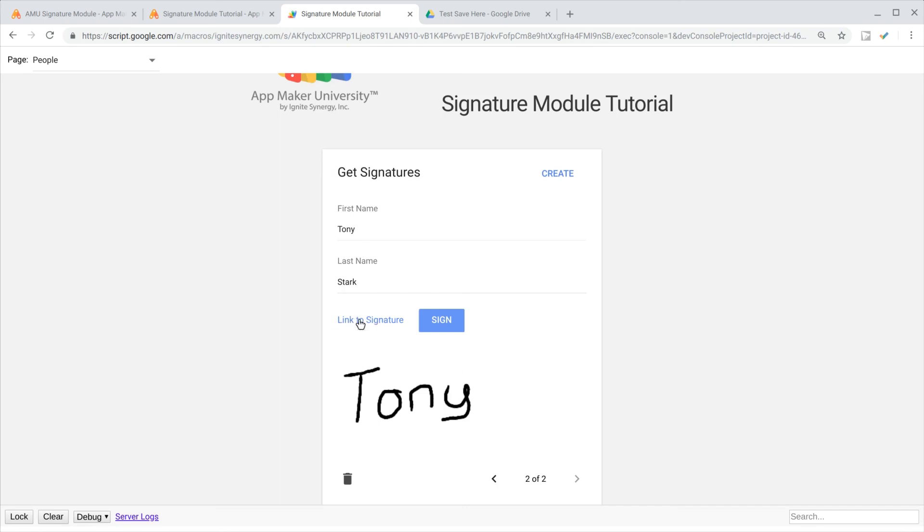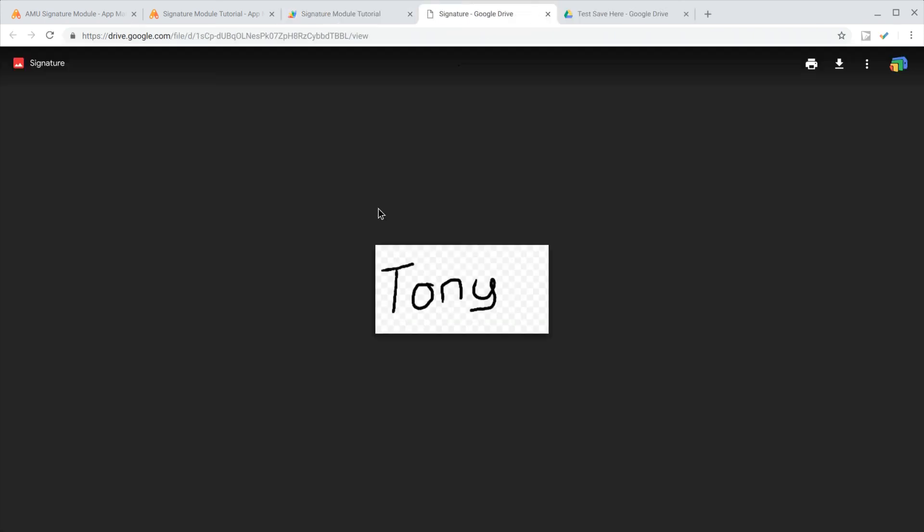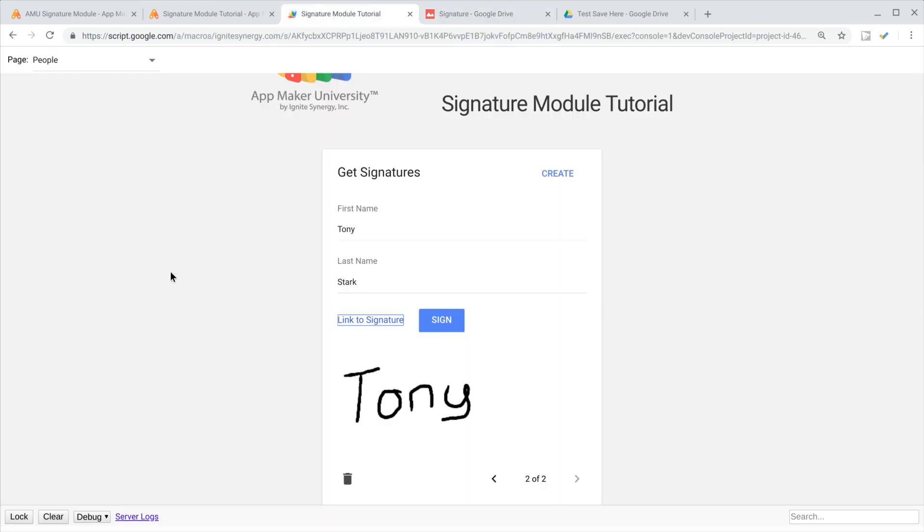This is really just an amazing way to add signatures. You can also click the link here and see where you can download the actual image that was created from that drawing we did there.